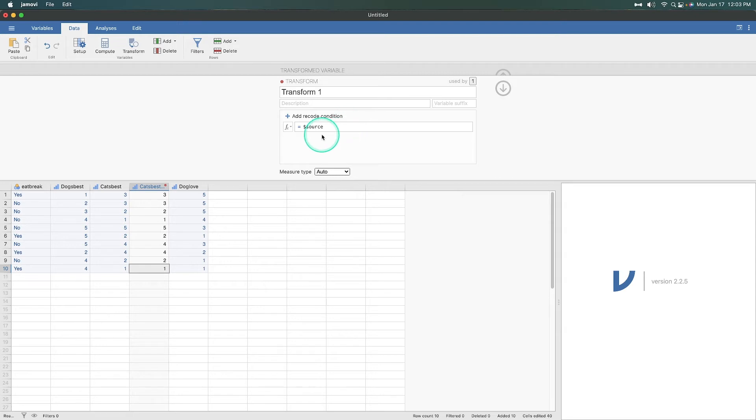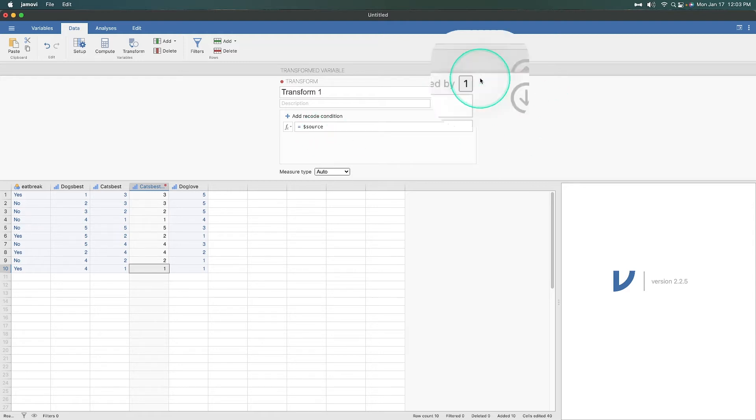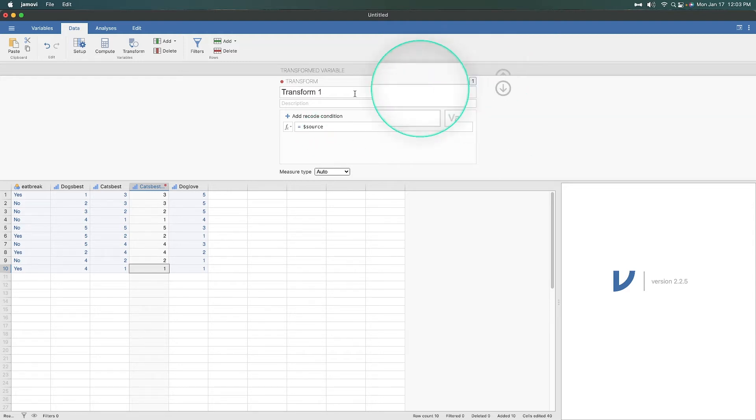Which is perfect. I love it. It speeds up the transformation process considerably. And so this 'used by' will tell us how many variables are using this particular transform.